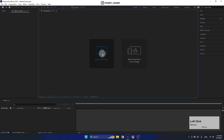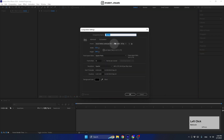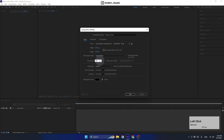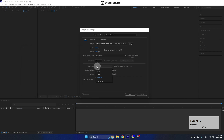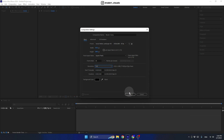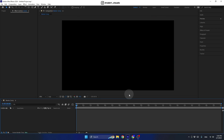First things first, let's create our first composition and name it 'master comp'. We'll use a full HD resolution with 30 frames per second, make the timeline 20 seconds long with a black background color, and set the resolution of the preview screen to full. Hit OK.